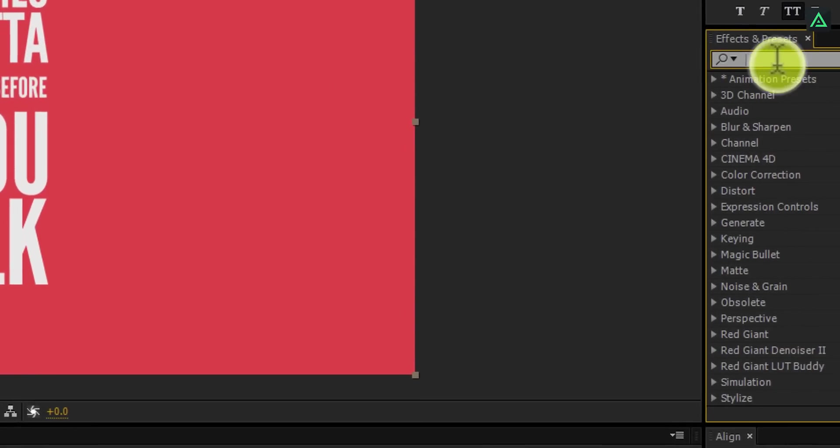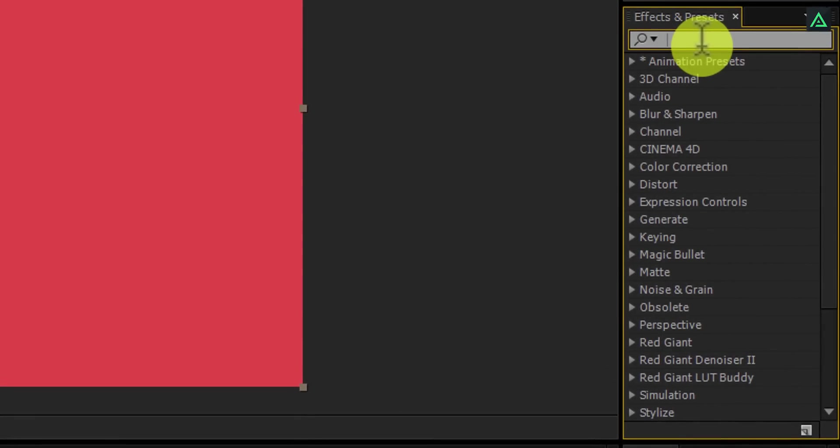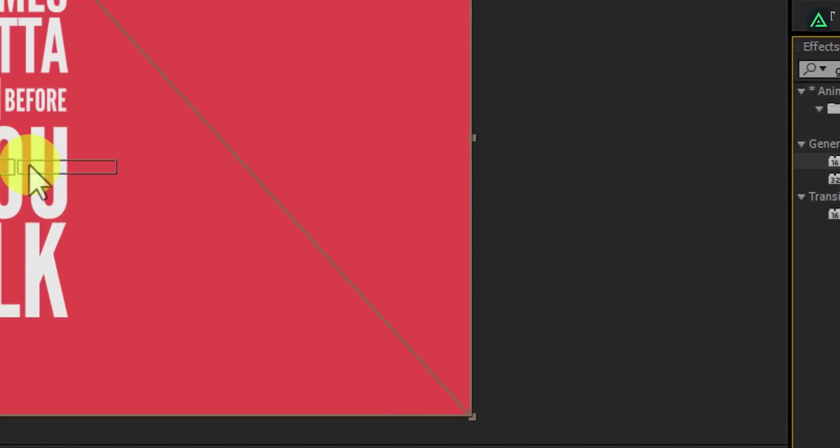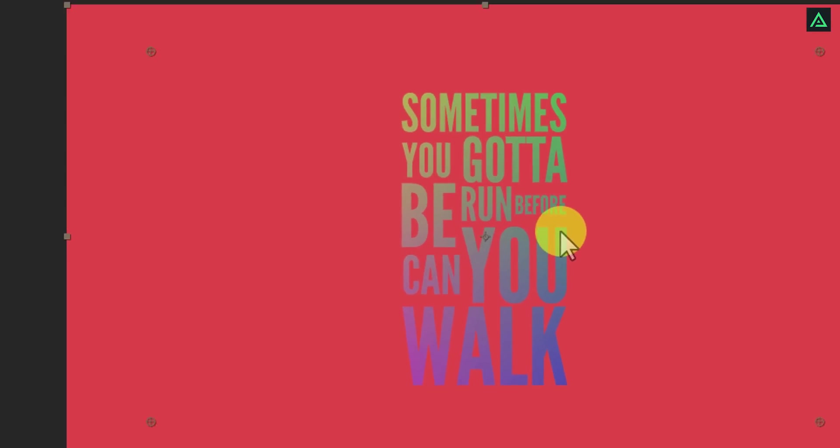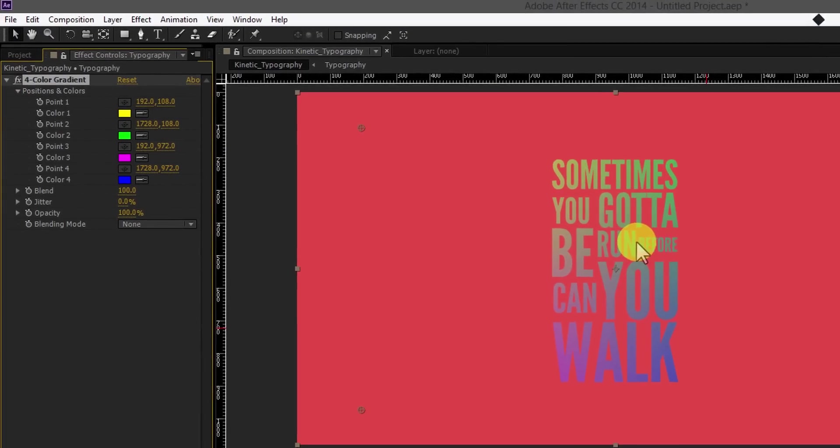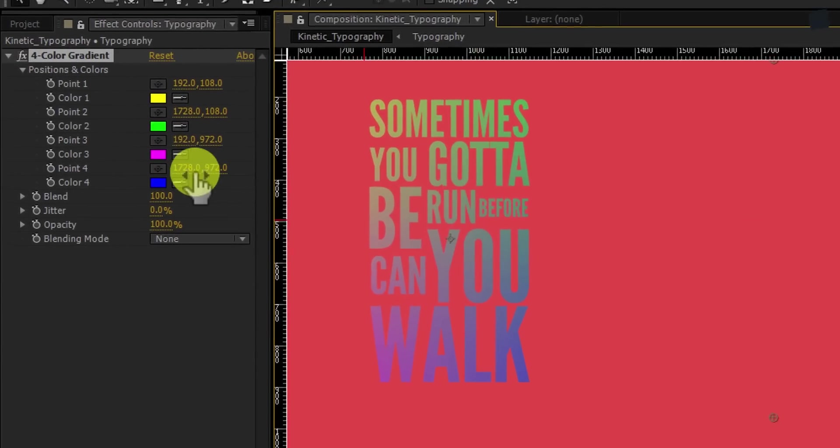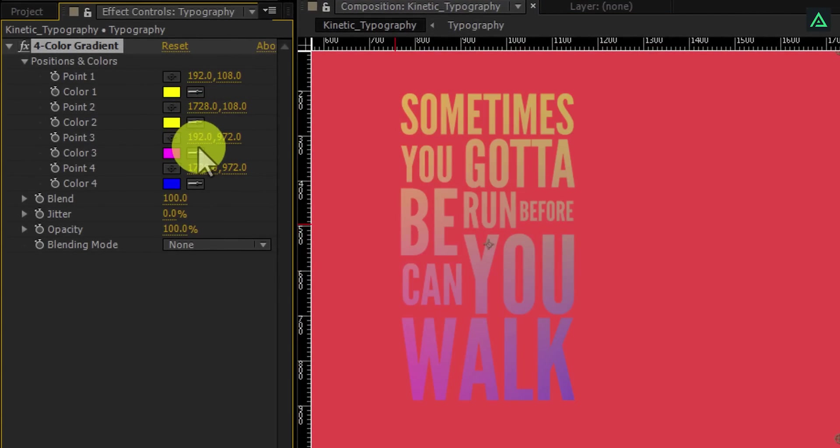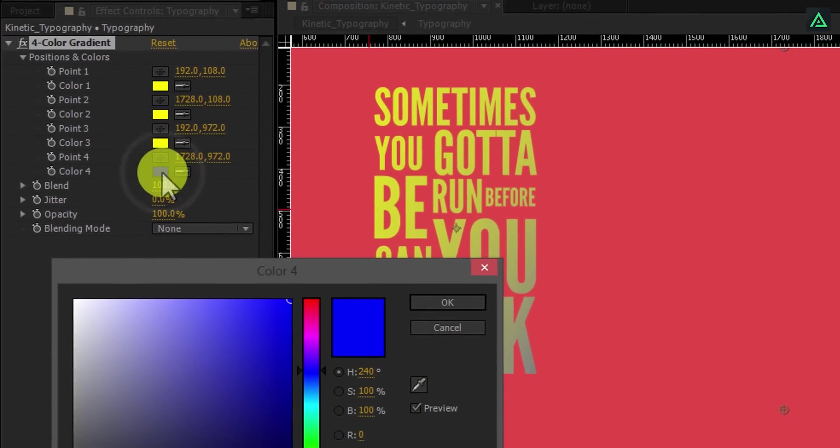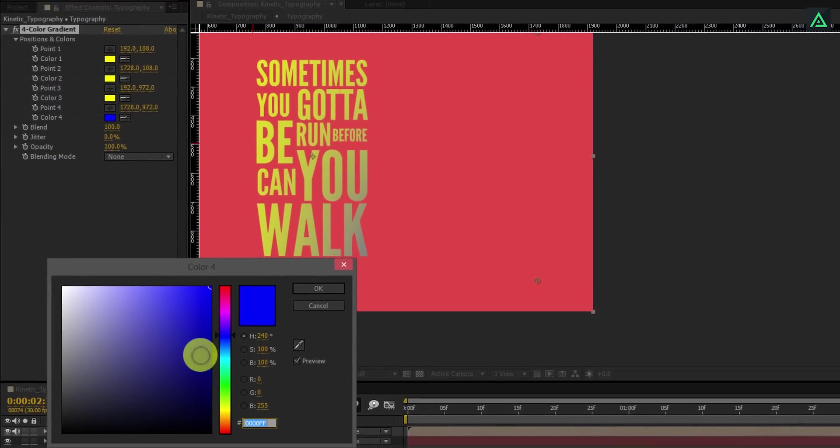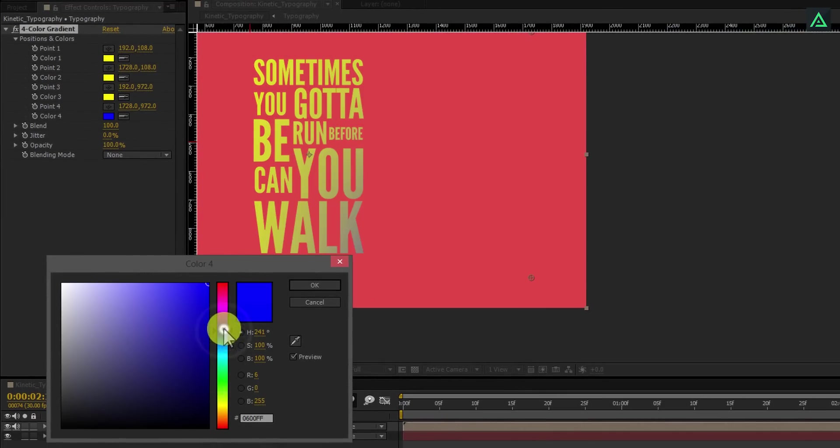Now go to the effects and presets and search for 4 color gradient effect. Apply this effect on the typography layer. Change all three colors to yellow color, and change the last color to pink color. It will give you a nice looking color effect.